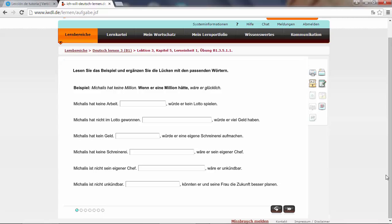Wenn er eine Million hätte, if he had a million, wäre er glücklich. He would be lucky. So we have to change the real situation - Michaelis hat keine Million, he has not a million - to an unreal situation, to a wish, if he had one. We have to transform the sentence. So for example, Michaelis hat keine Arbeit. So in this case, wenn Michaelis eine Arbeit hätte, würde er kein Lotto spielen.